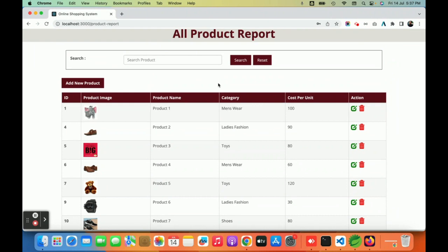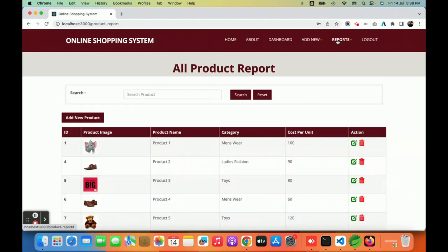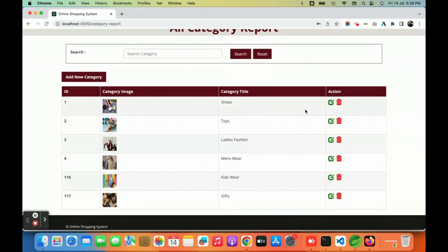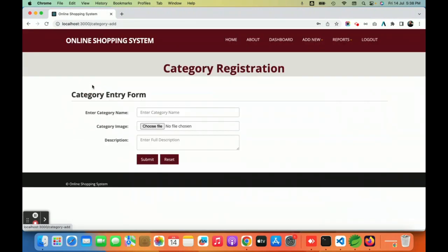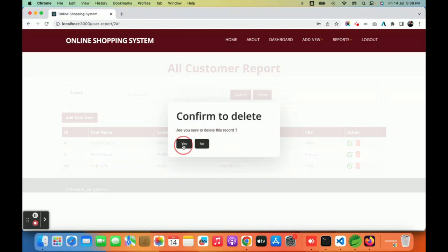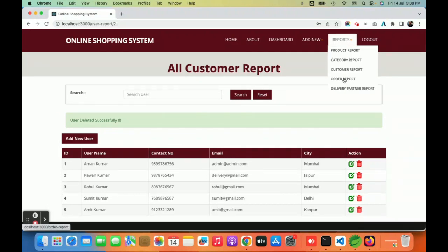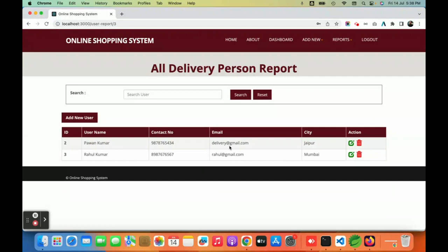Under reports, you can see all product reports, search for products, edit or delete them. There is also a category report where you can perform CRUD operations and add new categories. The customer report displays all registered customers — the admin can delete a customer from the database. There is also a delivery partner report showing all delivery partners, and you can search among them.